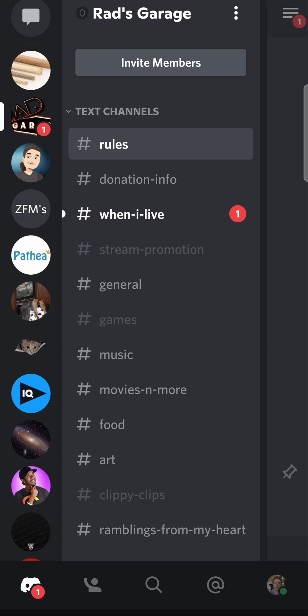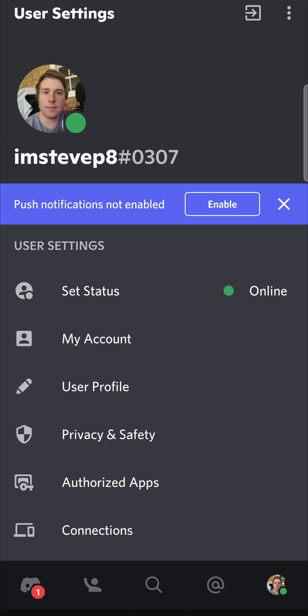In this video I'm going to be showing you how you can cancel Discord Nitro on your mobile phone. I'm logged into Discord now. The first thing I need to do is tap on my profile icon at the bottom right-hand corner, and that will take me to the user settings page.